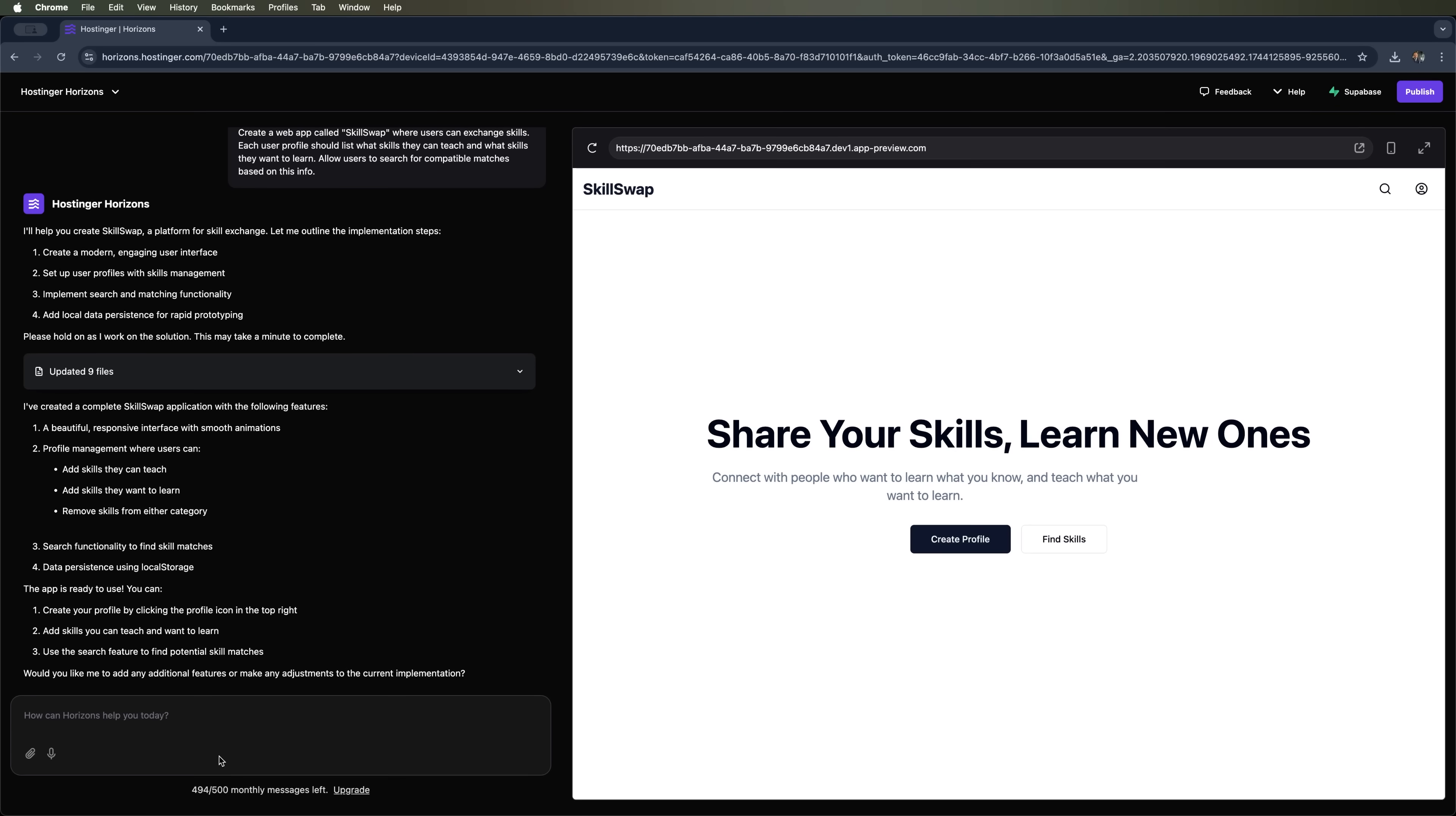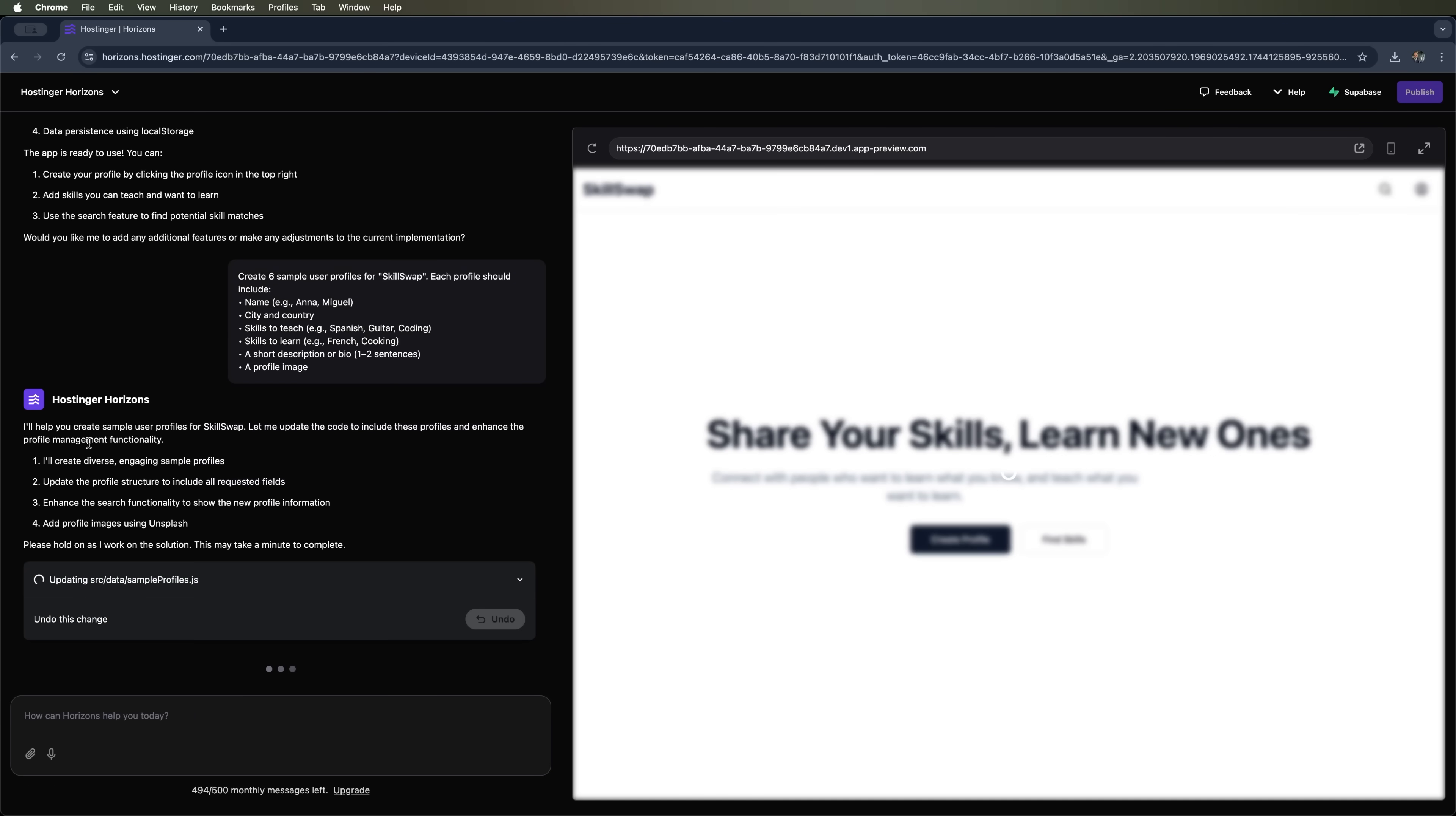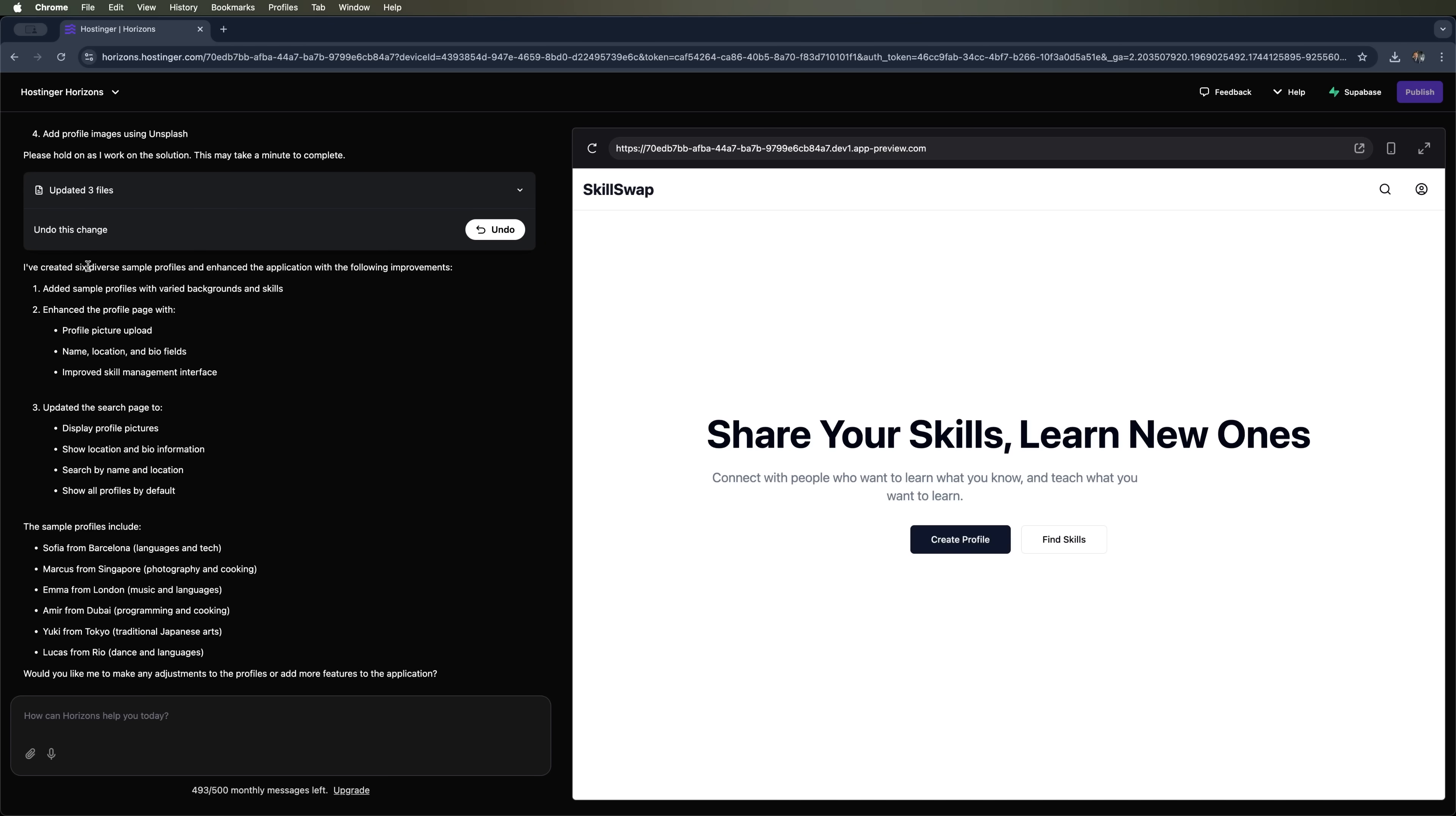So let's ask it to create 6 example user profiles with fields like these. That way the examples will show up in the web app right away. Again Hostinger Horizons gives us a breakdown of how it's going to handle this and we're shown a new 4-step process. It's also updating the files we need to make this prompt and task work. We just need to wait a few minutes.